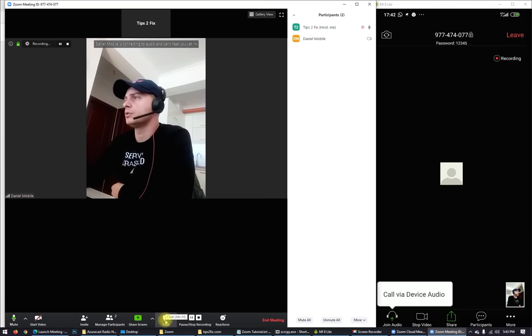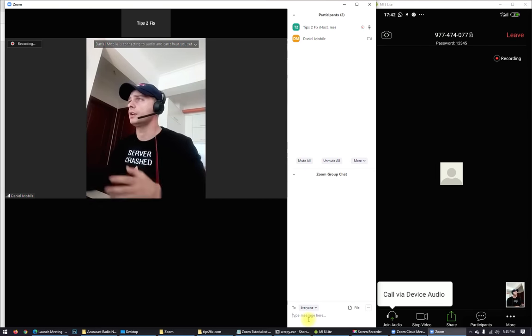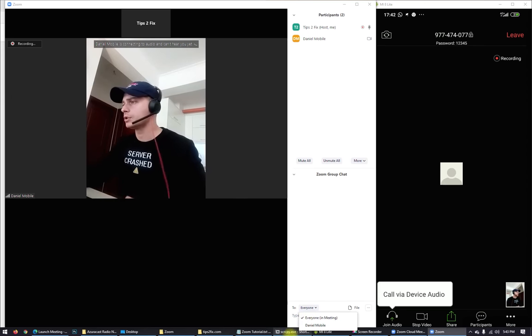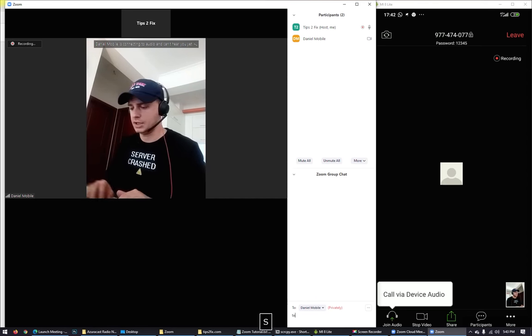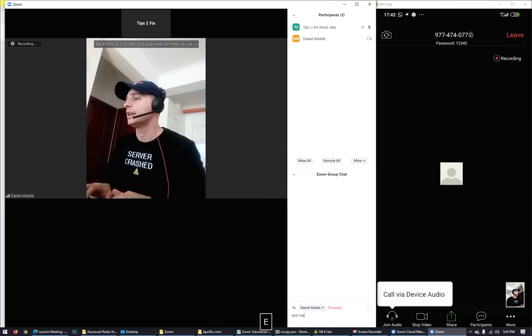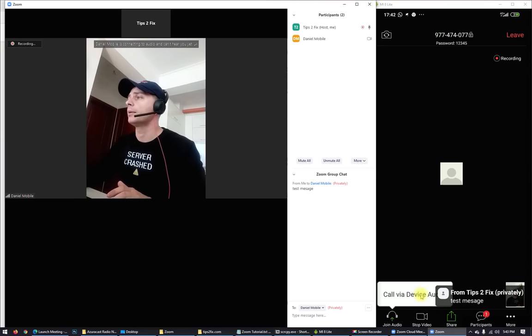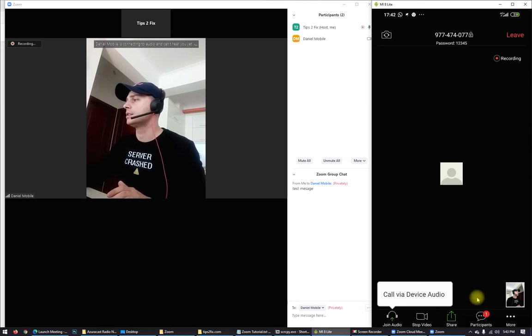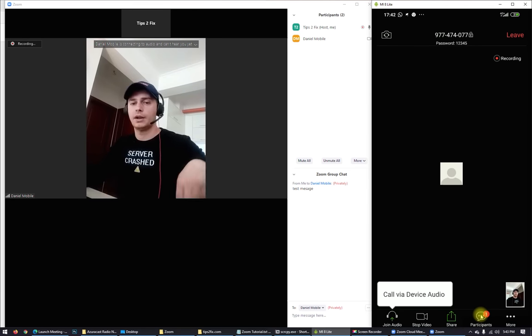Here you can use chat if you want to just type message on everyone, or you can choose somebody. To Daniel, you can send a message here. Test message. Here I am and I will see from Tips2Fix I have a message.